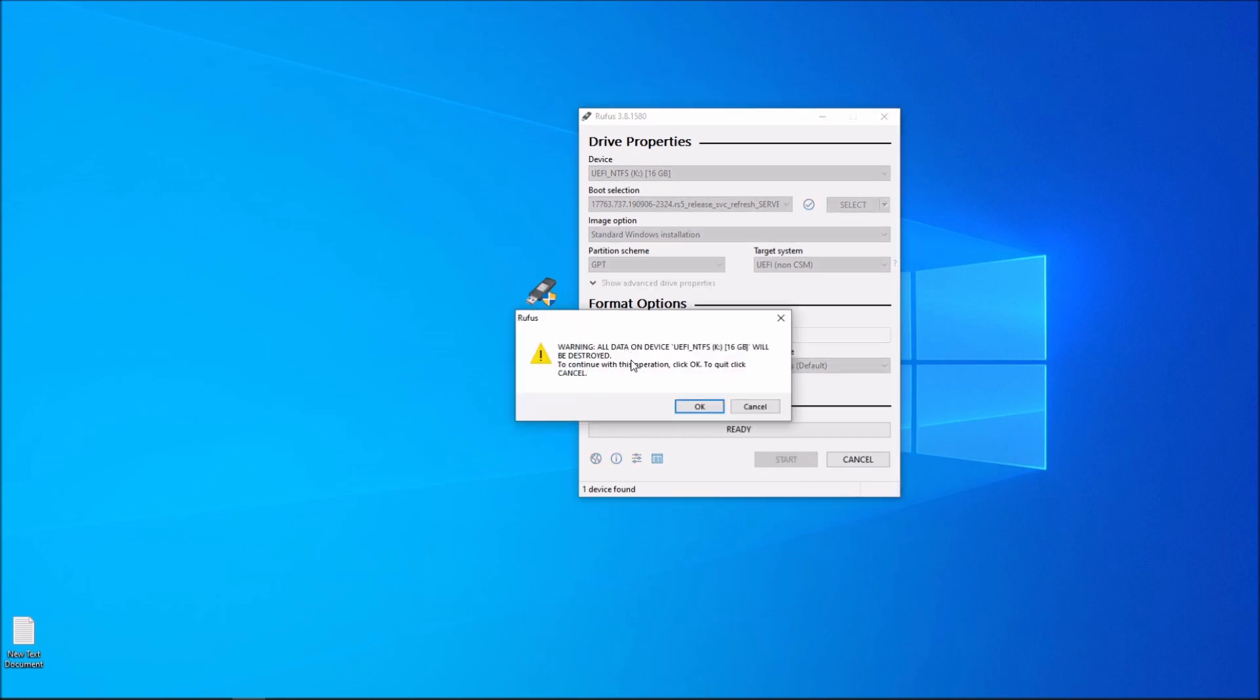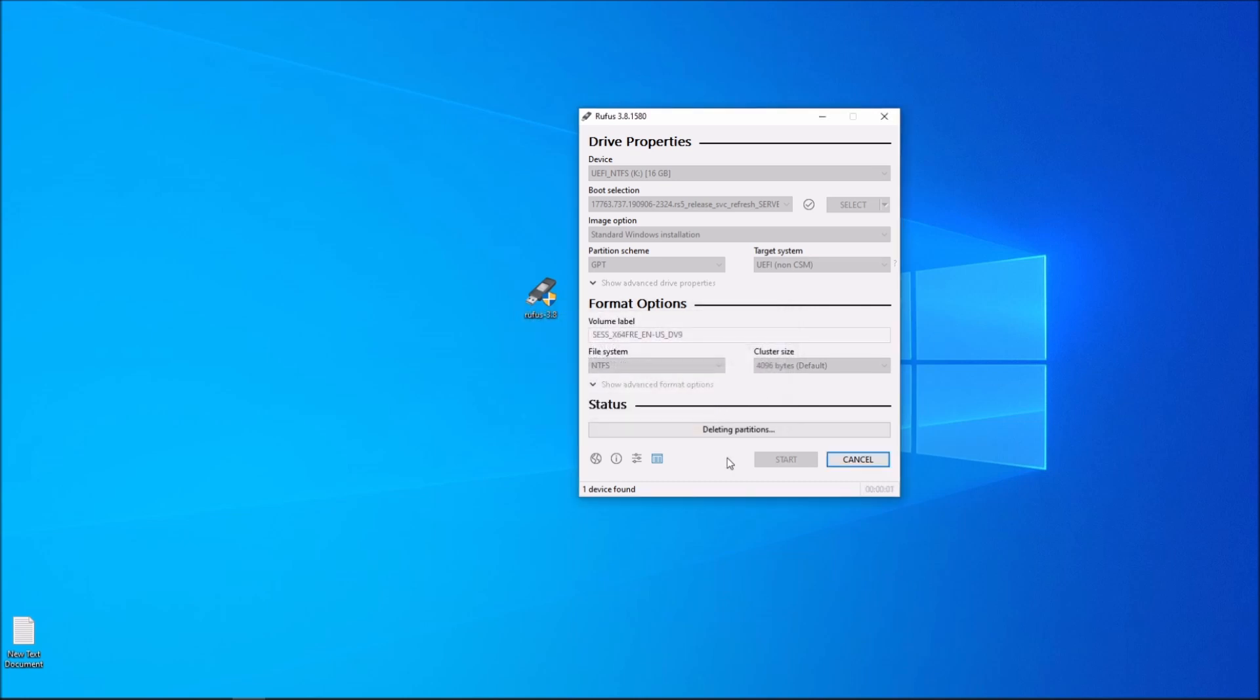It's going to give you a warning saying all data on this device will be formatted and destroyed. That's okay unless you have important data you don't want that to happen. I will fast forward this video for a faster process.